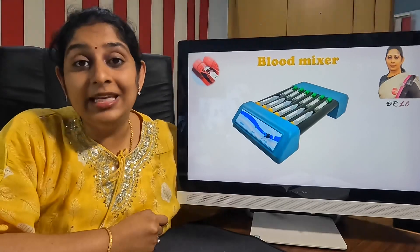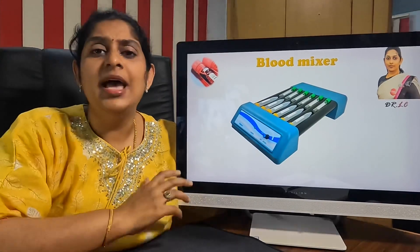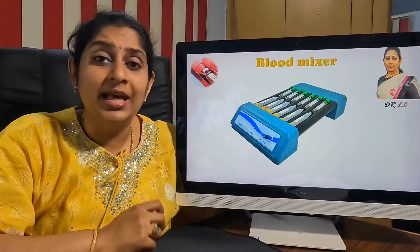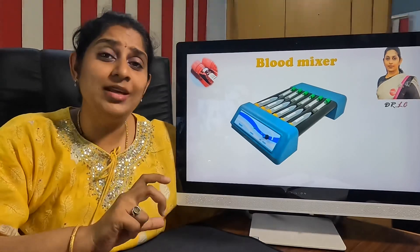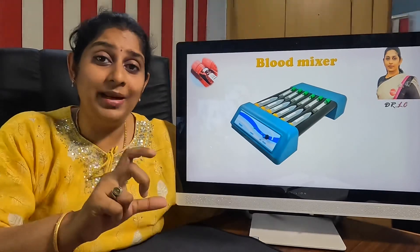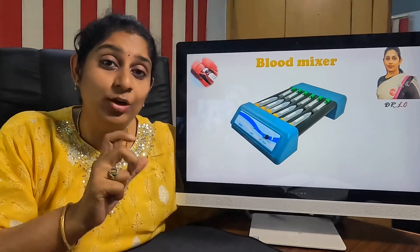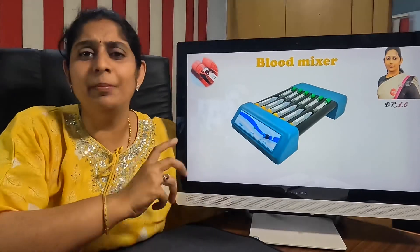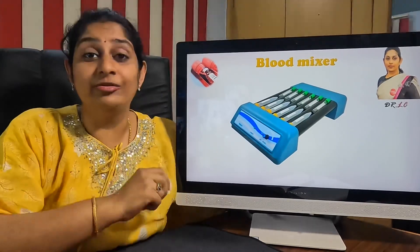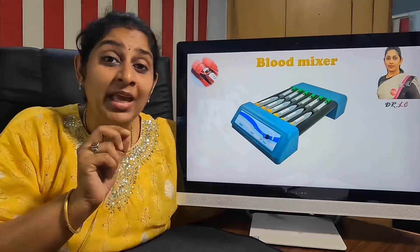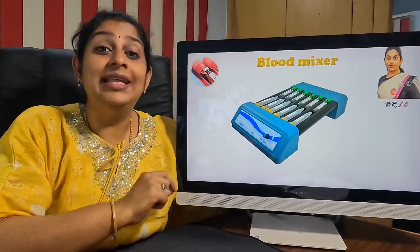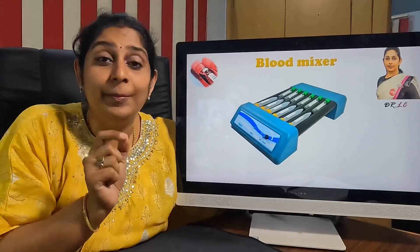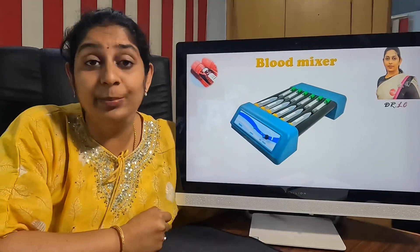The EDTA sample is mainly used for testing CBCs. When a phlebotomist collects it, they use various ways to mix the blood sample with the EDTA tube — vigorously shaking it or using some other mixing method. This improper mixing is the most common cause of hemolysis.